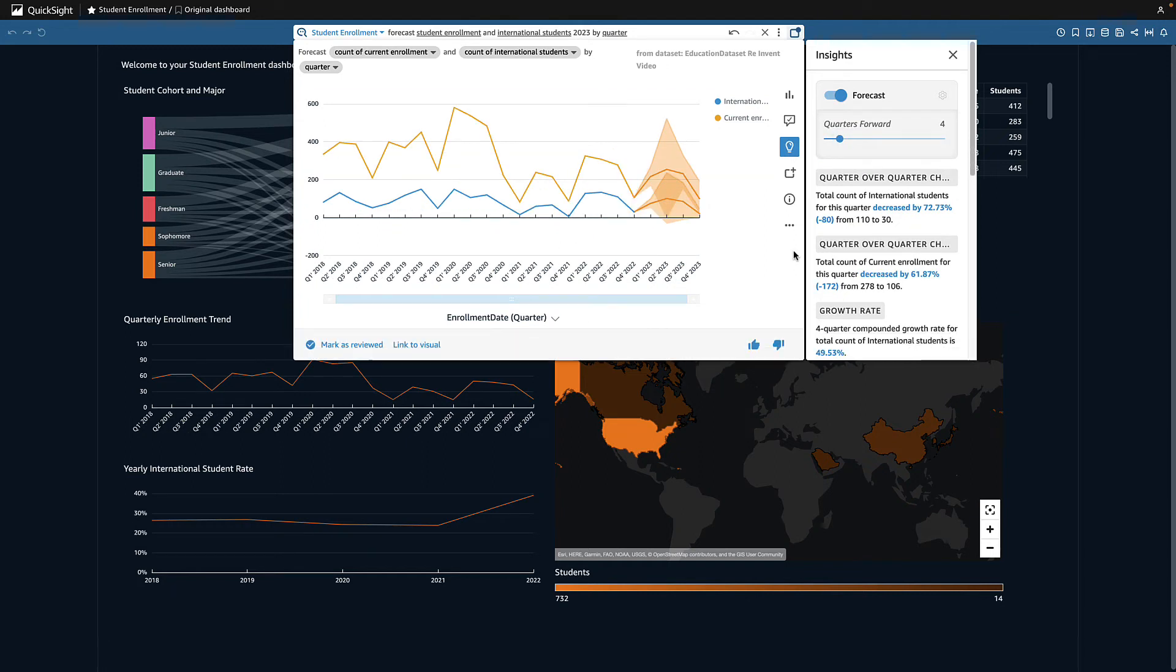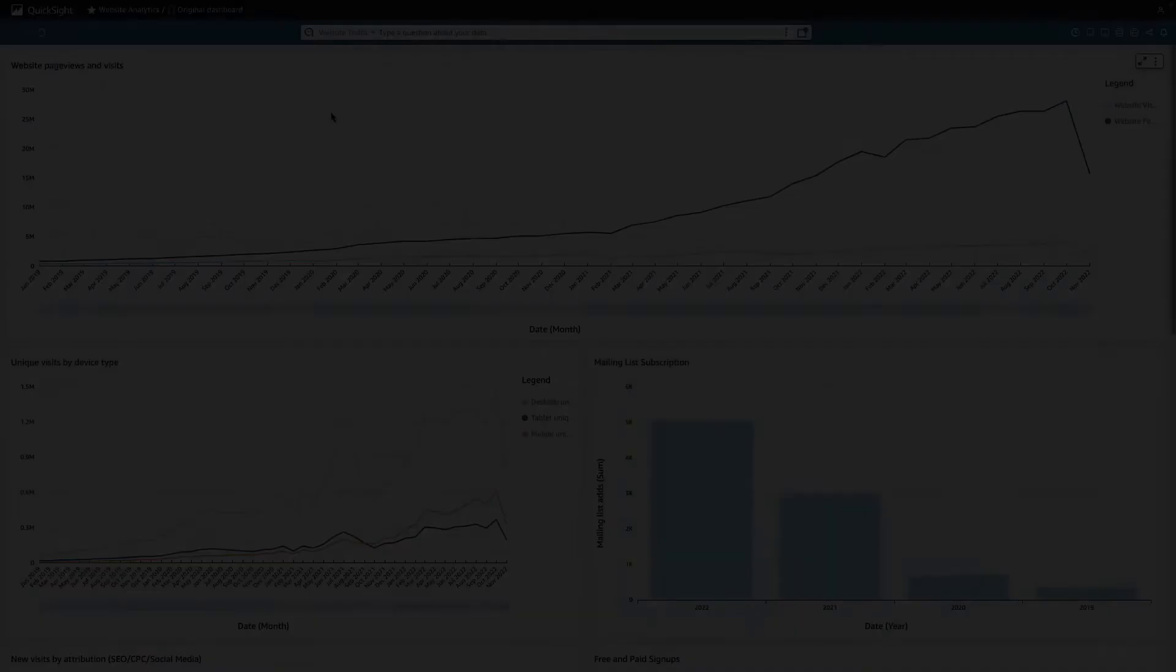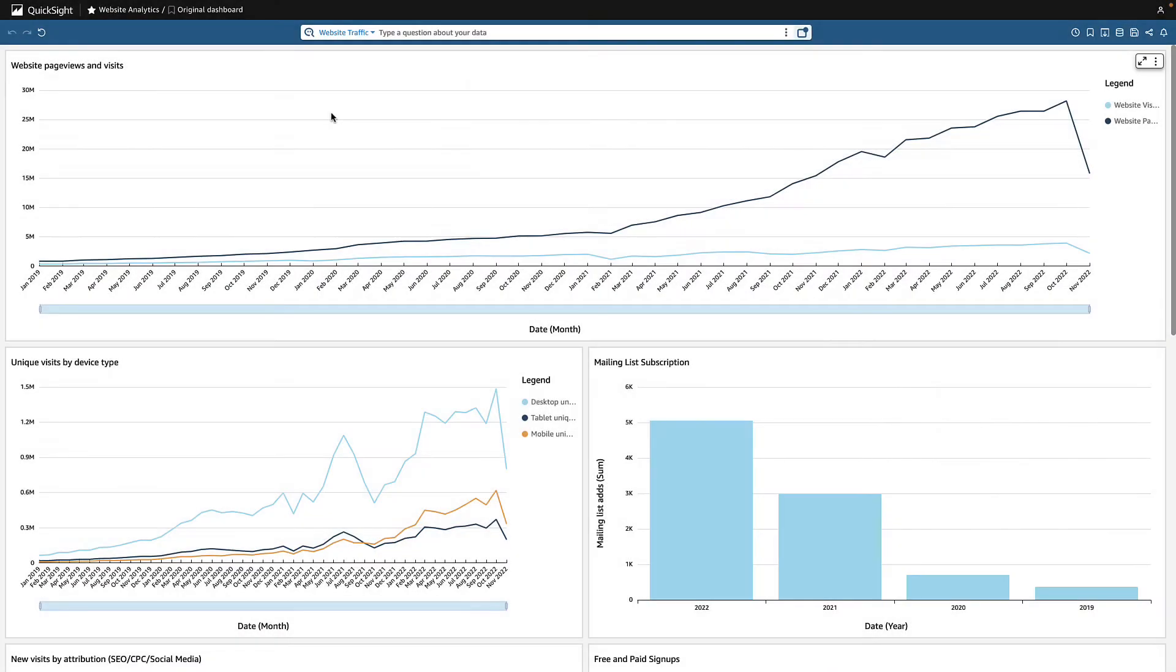Now I want to share this view with my team and send as part of my 2023 enrollment report. I also want to share a quick update on our website traffic, so I navigate to my website analytics dashboard.